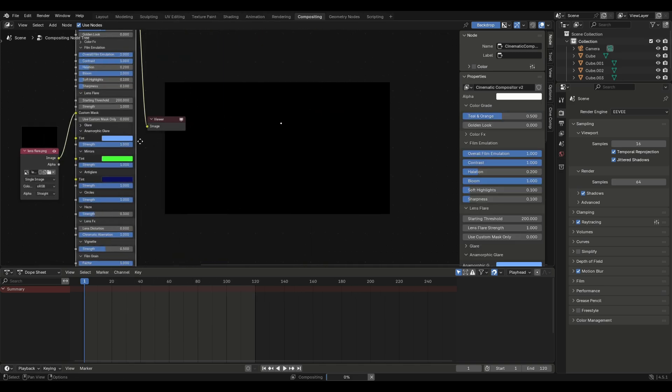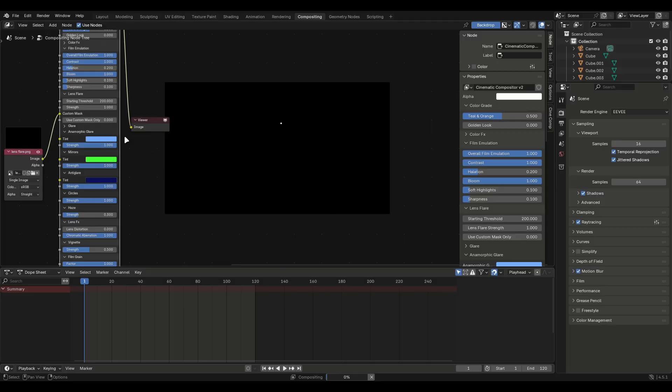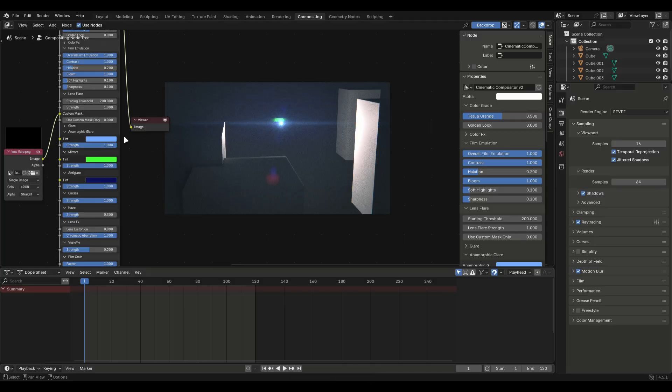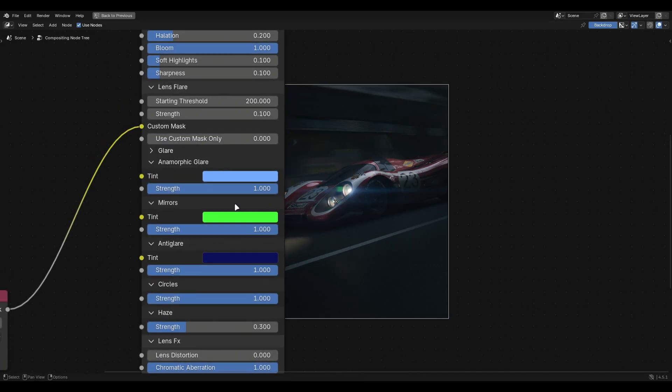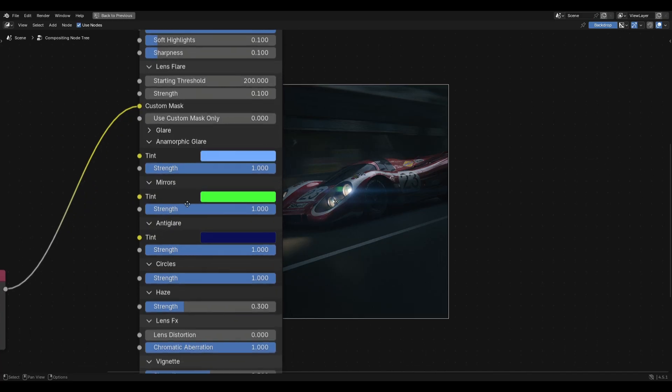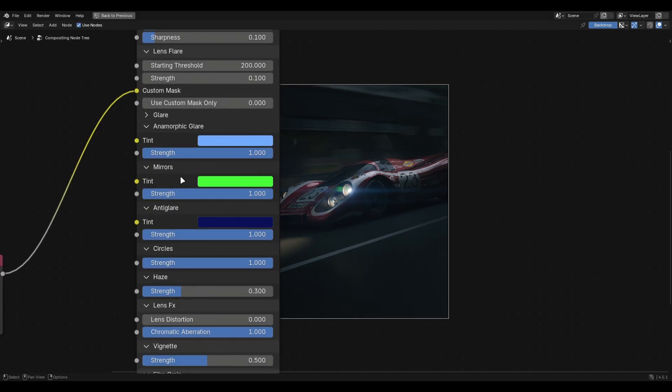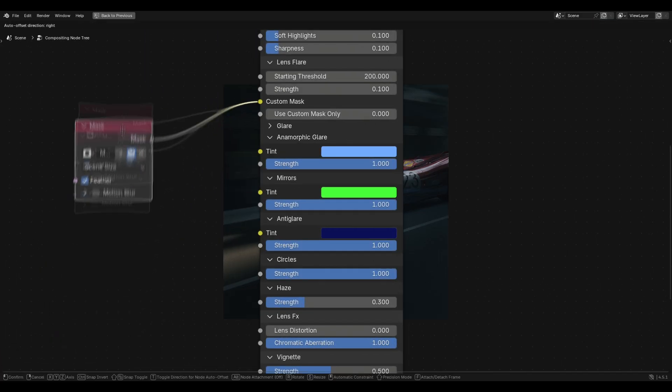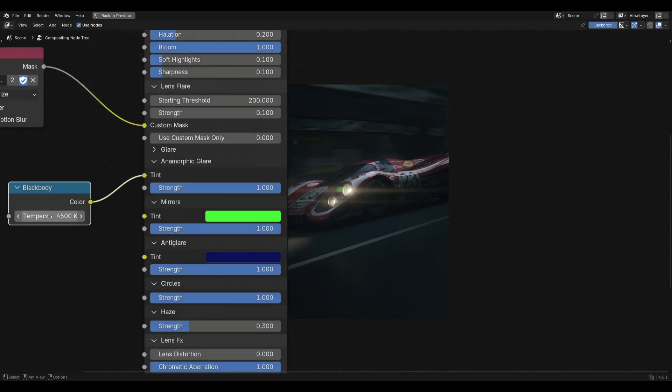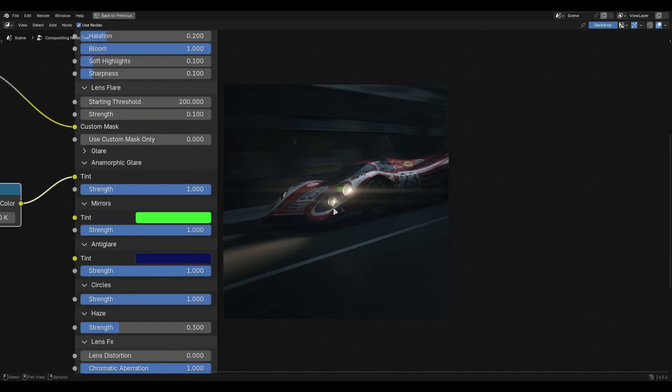Lens flare has more options you can experiment with. One more thing before we move on. Use a blackbody node to change the colour of the anamorphic glare. For example if I want the glare for the sun I'll use a blackbody node set to 5800 kelvin and connect it into the tint.